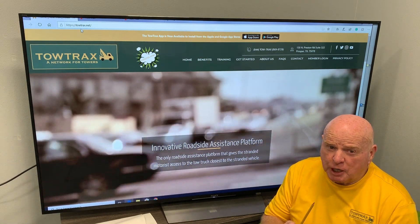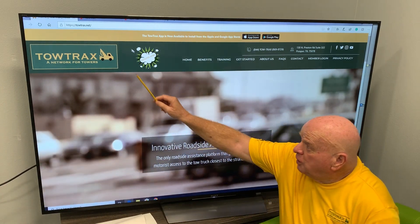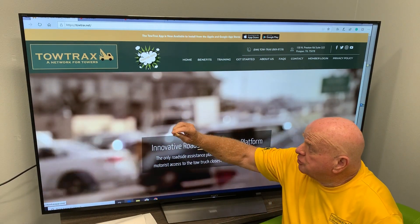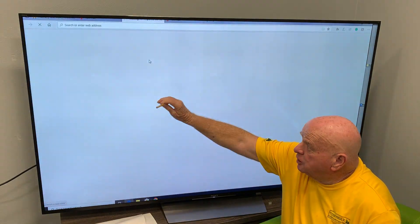Go to the webpage towtrax.net. Once you're at towtrax.net, you're going to see a registration.